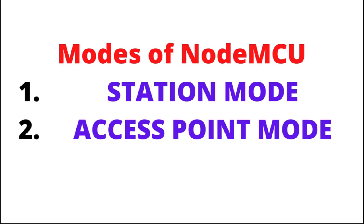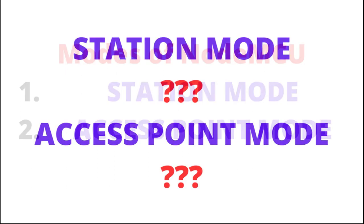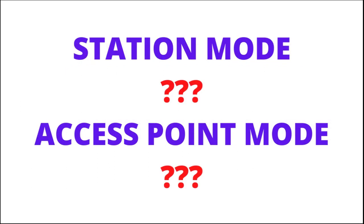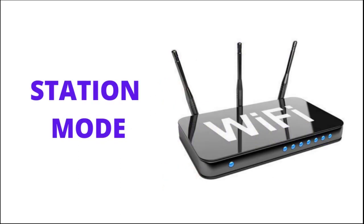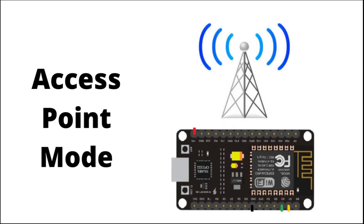We know that there are 2 modes in NodeMCU, first one is station mode and second one is access point mode. If you don't know what is the station mode and access point mode, simply we can describe as in station mode NodeMCU works as a wifi and in access point mode NodeMCU works as a hotspot. Let's start with the project.